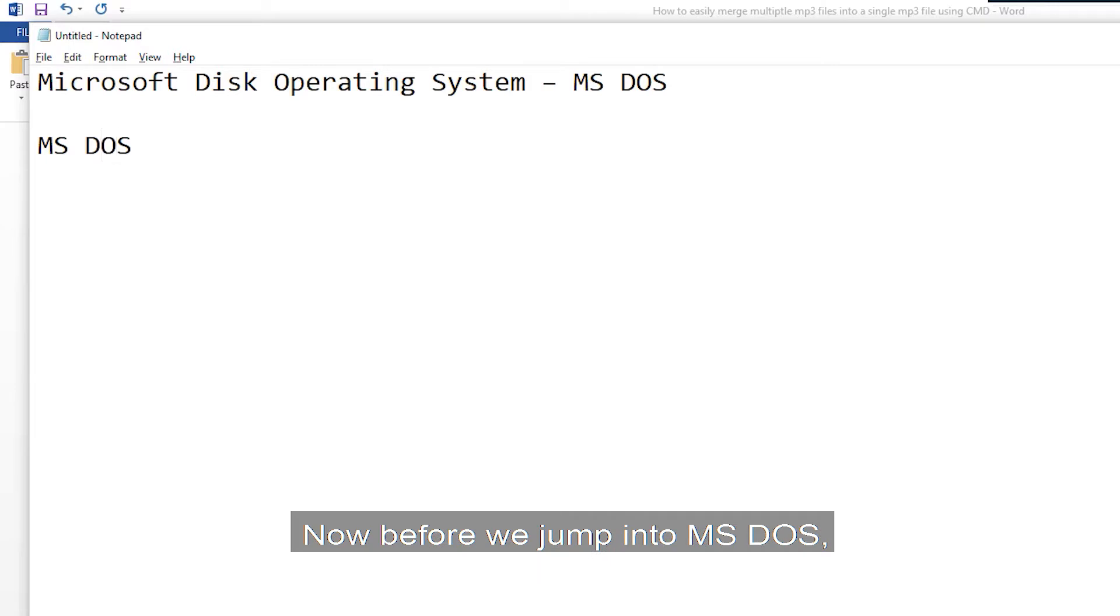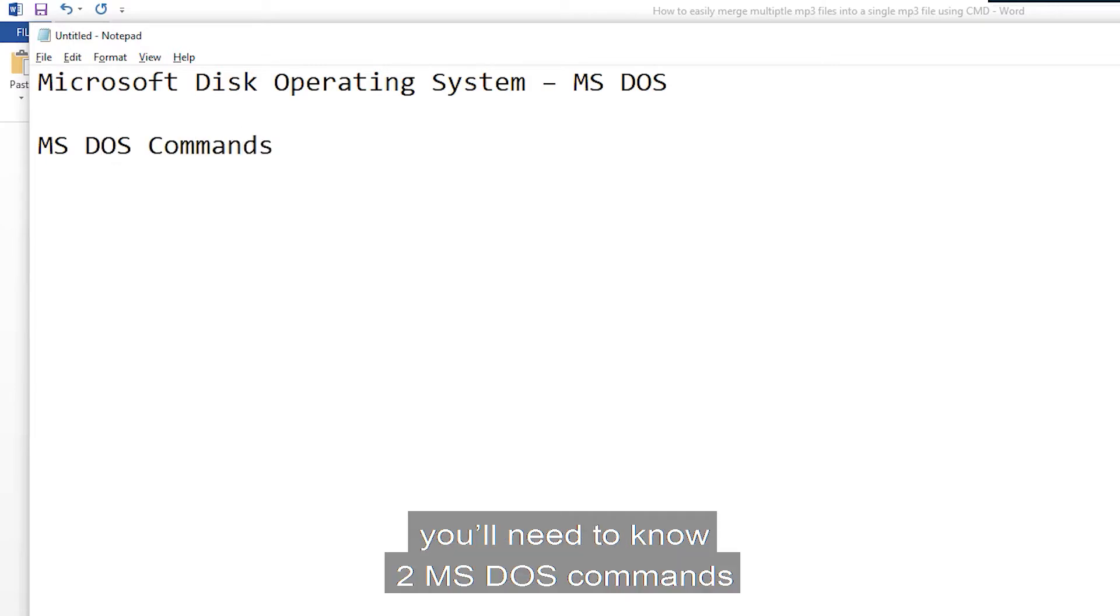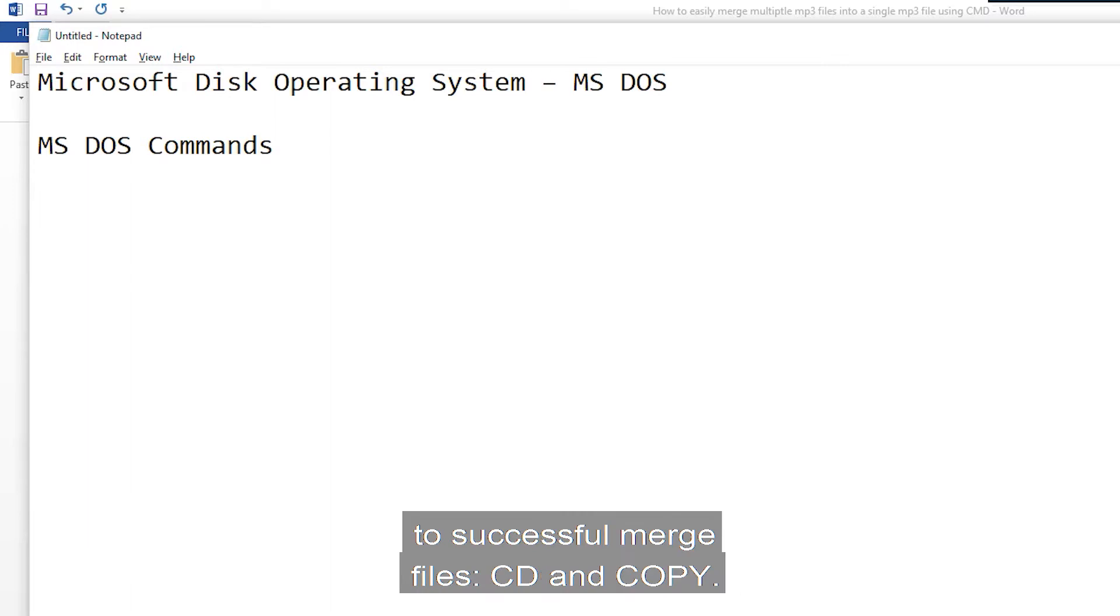Now, before we jump into MS-DOS, you'll need to know two MS-DOS commands to successfully merge files, CD and copy.